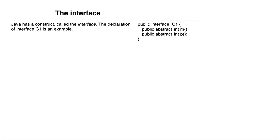Instead of keyword class, use interface. The components of the class must be public abstract methods, as shown.